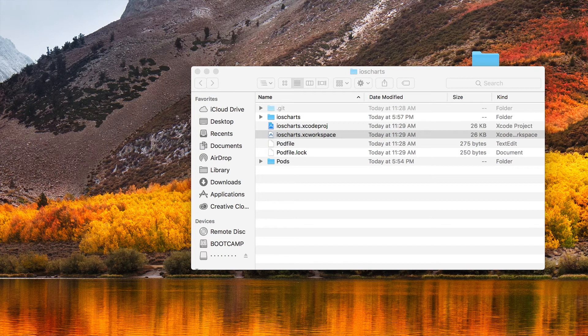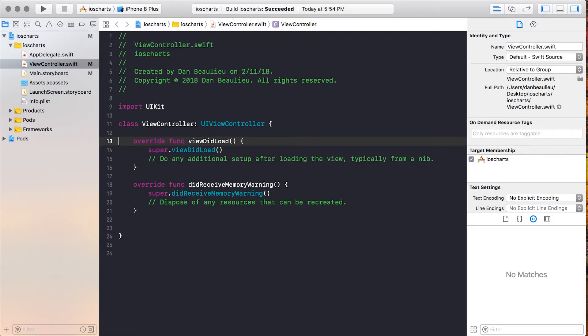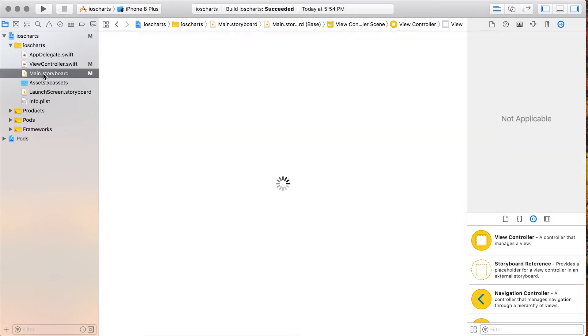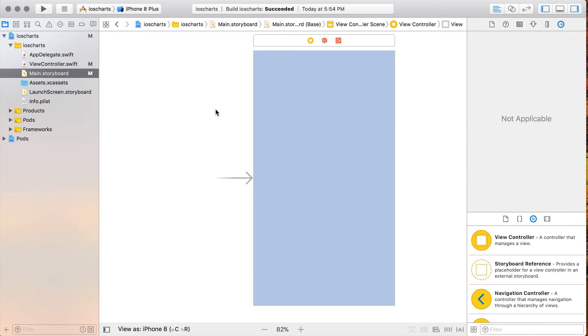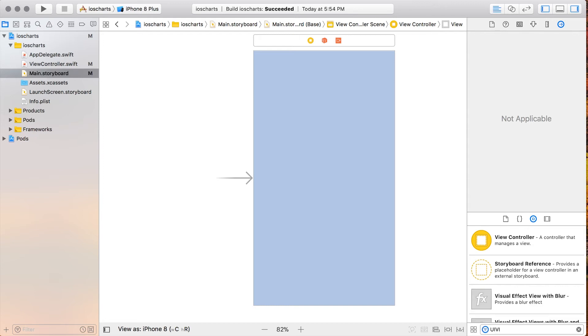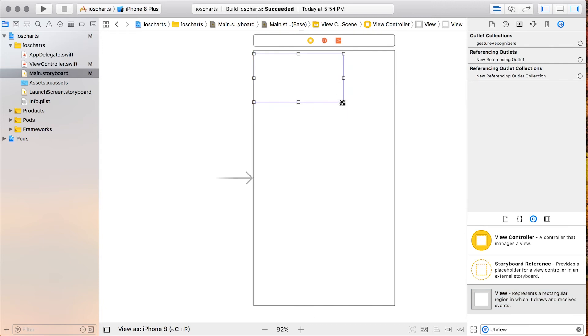Let's get started by opening up our iOS Charts application. Once the application is loaded, we'll go to the main storyboard. Now we need to add a view for our line chart view to live on, so we'll search in the filter for UIView. Then we'll drag a UIView out onto our storyboard and drag it out so it's kind of a square.